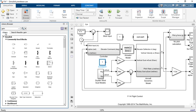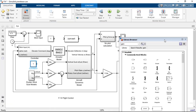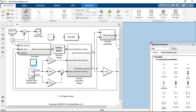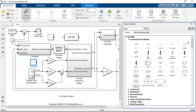The new docked library browser supports all the same customizations as the standalone version, so if you have customizations such as adding your own libraries, hiding other libraries, and reordering libraries, it will appear here. If you want to reposition the docked library browser, click and drag it to the bottom, left, or right of the Simulink window and drop it when the blue rectangle appears.